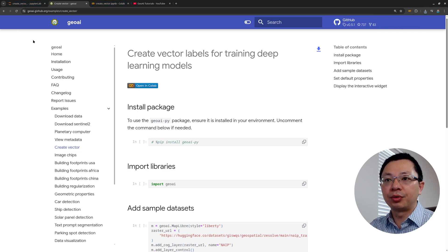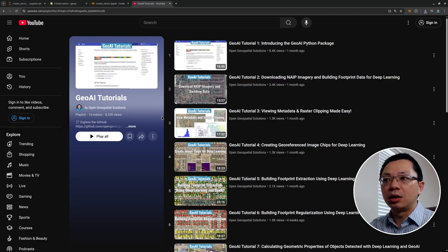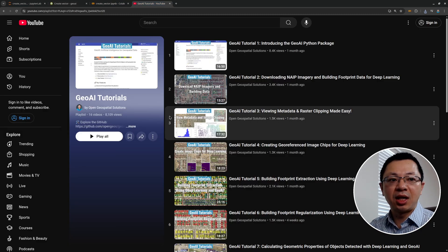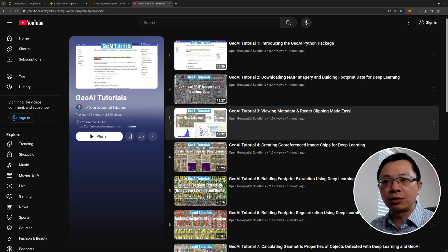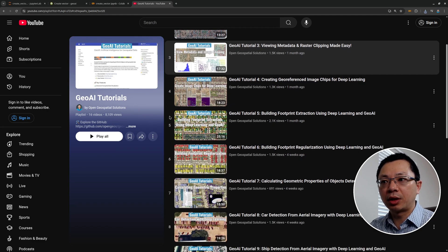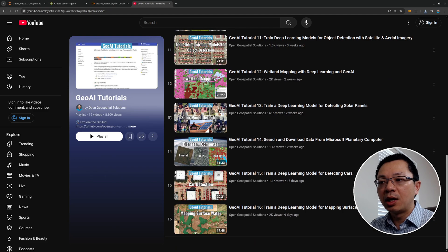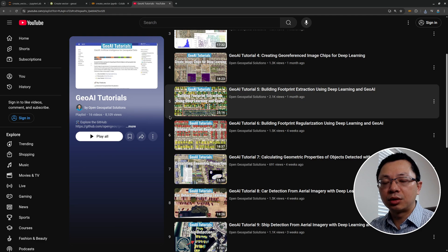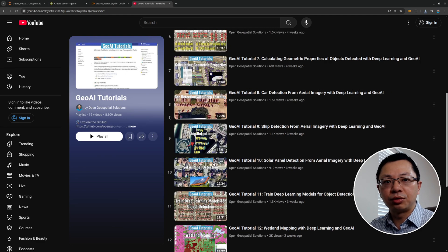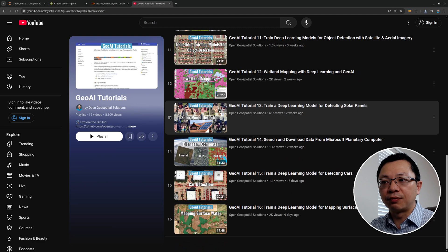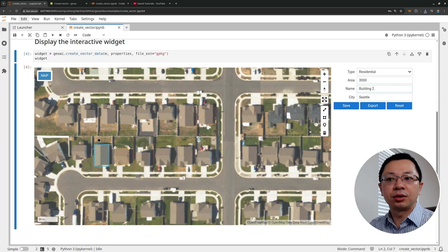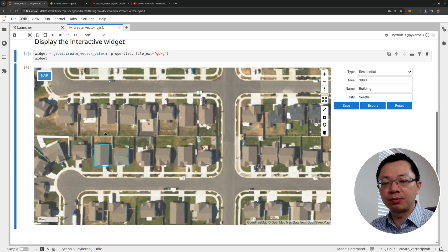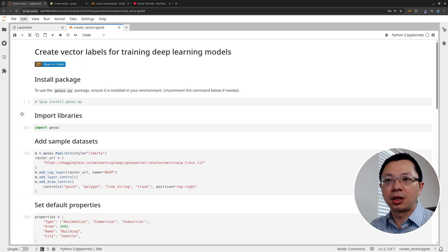I've set it up on my computer and I'm going to show you how to do that. But if you want to learn more — like once you have the labels, how to do the deep learning, how to train deep learning models — you can check out the GeoAI tutorial series. I've shown from scratch how to create training data and how to use that for object detection, and how to train your own model to do all kinds of object detection.